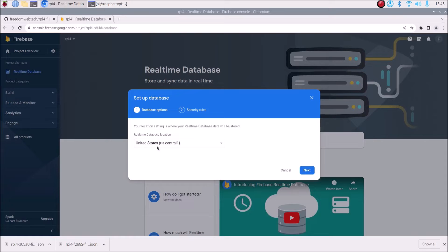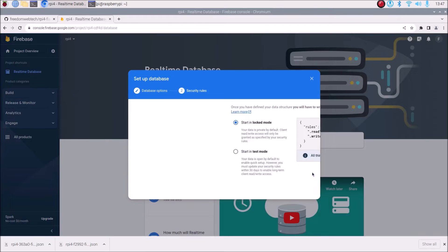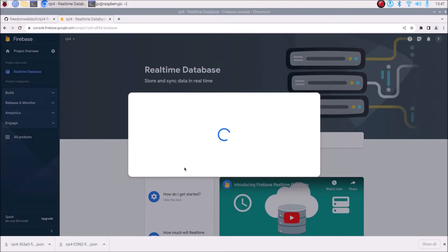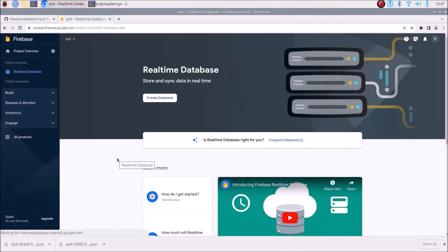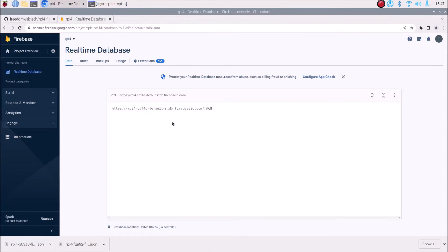Select the database location — I am going to select United States — click Next, then start in test mode, click Enable. We have successfully created our real-time database.